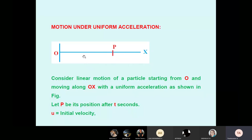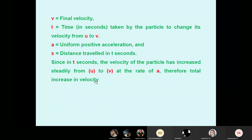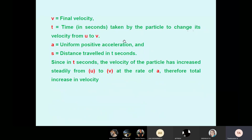Let U be the initial velocity, V be the final velocity, T be the time in seconds taken by the particle to change its velocity from U to V — like changing from first gear to second gear. A is the uniform positive acceleration — positive because speed increases. The velocity or speed increases with respect to time — that is called positive acceleration. The velocity or speed decreases with time — that is called negative acceleration. S is the distance travelled in T seconds.